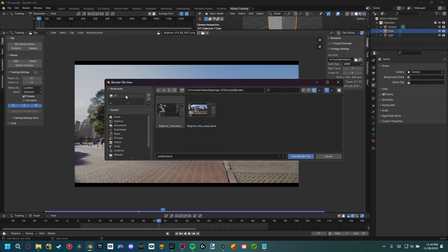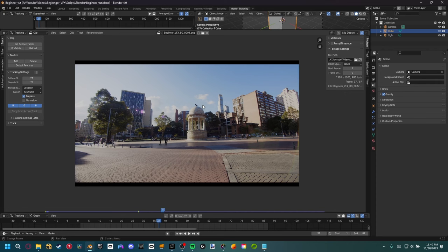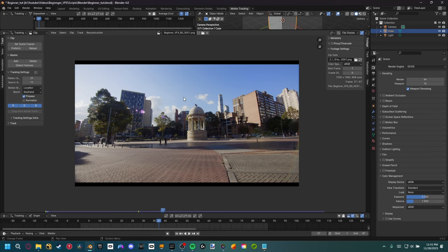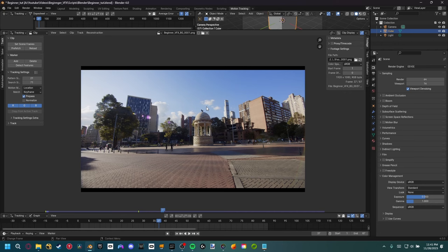Now might be a good time to save your project — Control+S. Since we went to the motion tracking workspace, it didn't automatically update the color transform. Any image sequence or movie video works best in the standard view transform, so we need to set that manually. Come up to Render, go down to color management — it's automatically set to Filmic. AGX is a new thing with Blender 4.0. Let's select Standard, and now you can see our colors are much more vibrant and actually match our original plate.